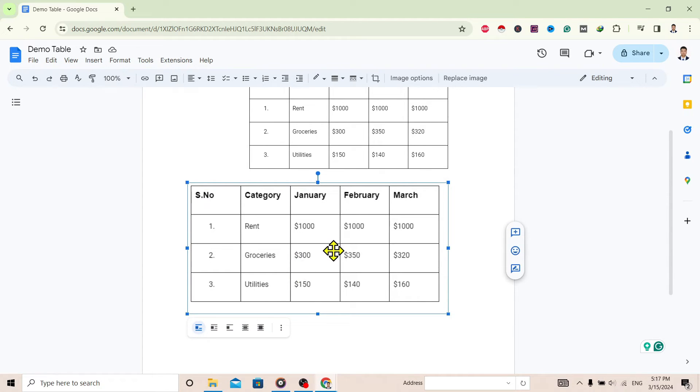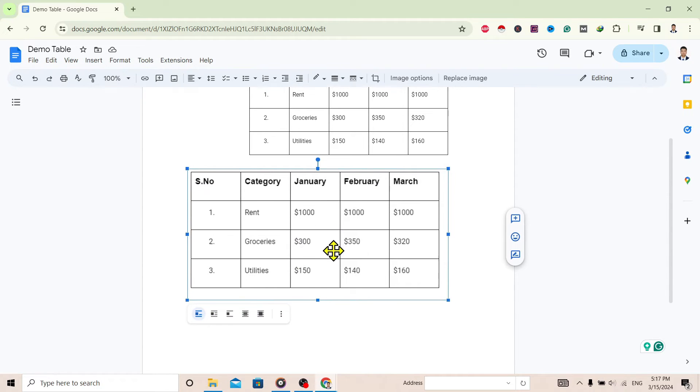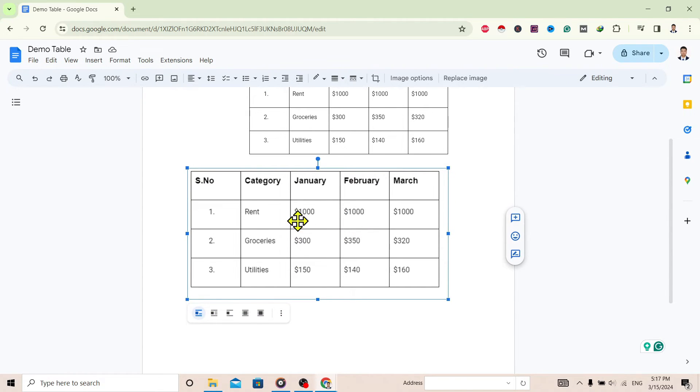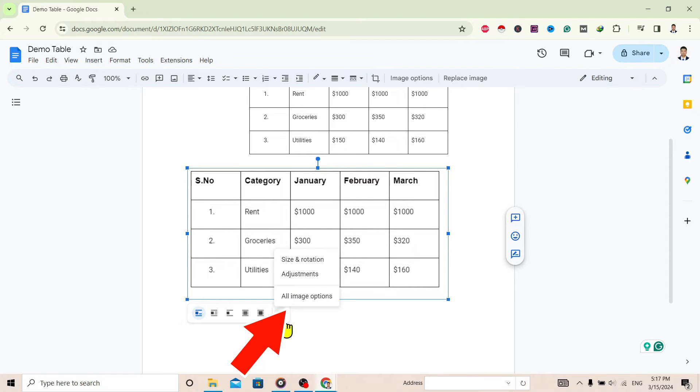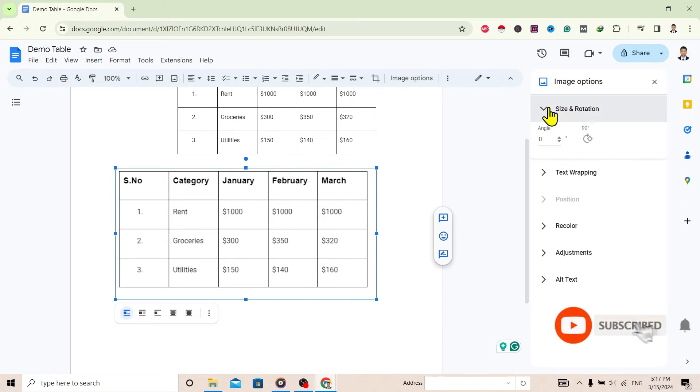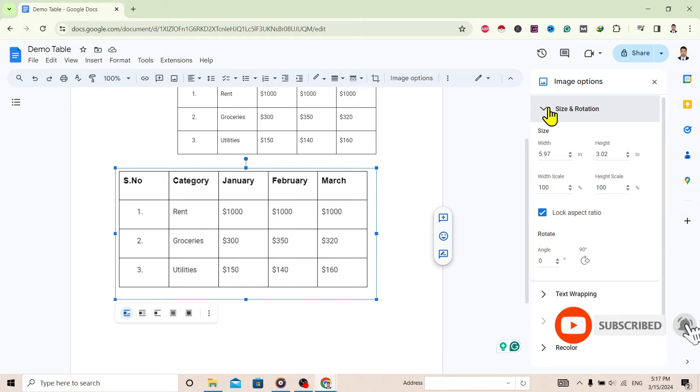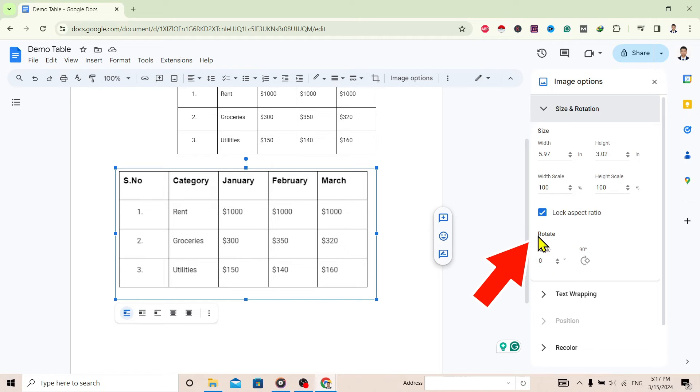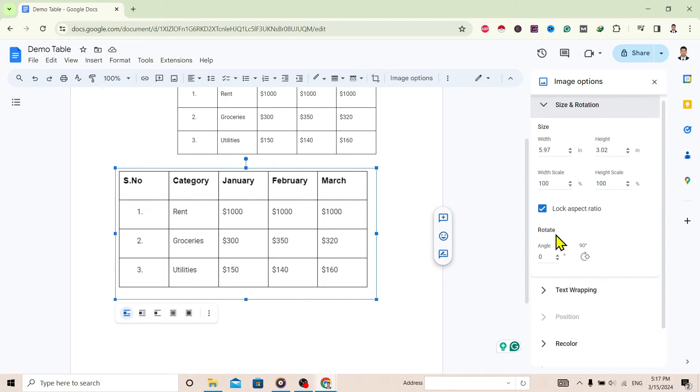Then you can see here this table is inserted as an image. To rotate this, just go to these three dots, Image Options. Here is Size and Rotation. Go on this and over the right you'll find this Rotate. Click on this.